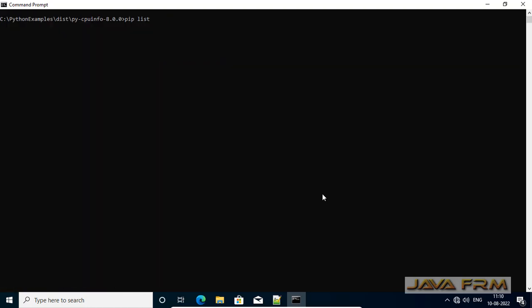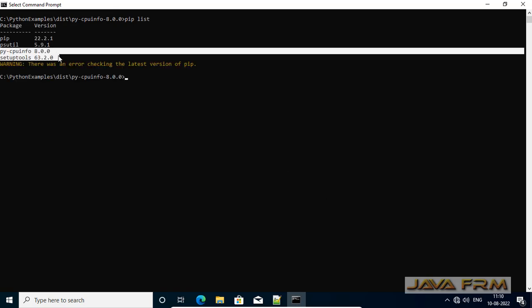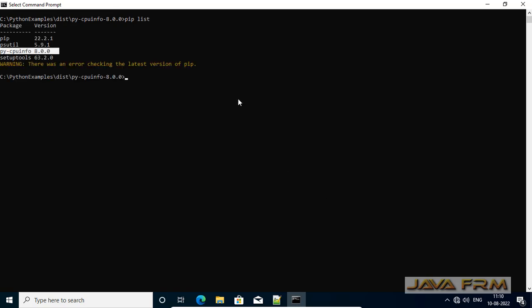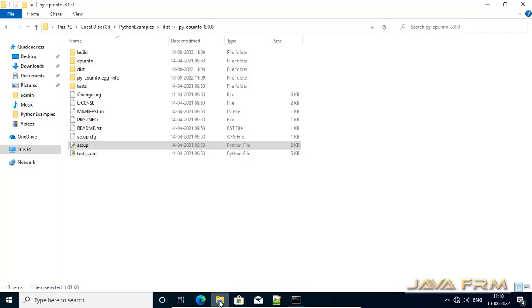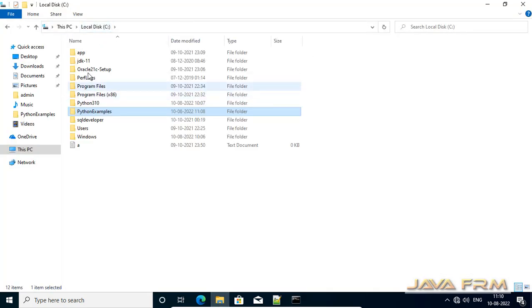So I am verifying through pip installer. Pip list. So pip list will give you the what are the modules installed. So it is showing cpuinfo is got installed.